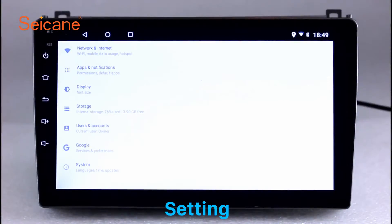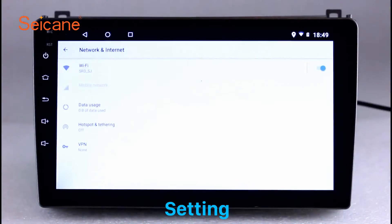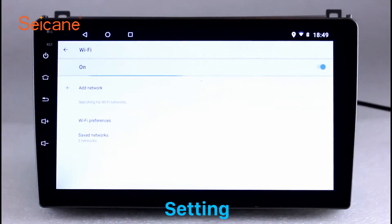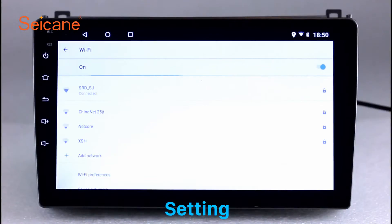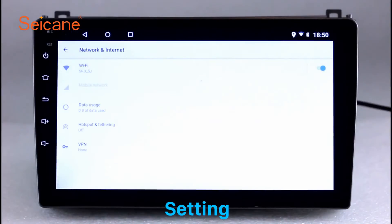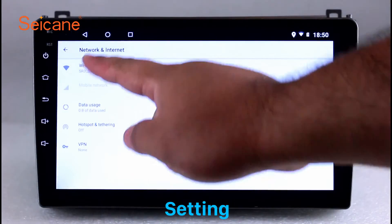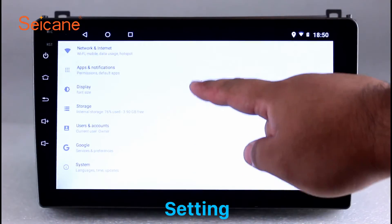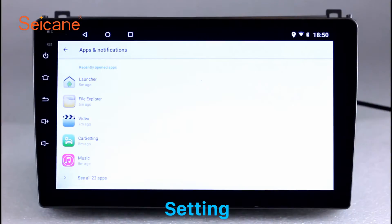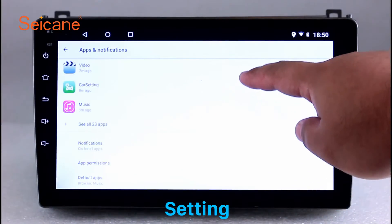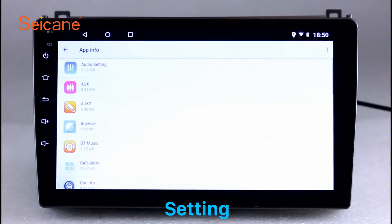Settings. Now we come to the setting interface. You can set display options, DIY your favorite panel light color in the element interface, set security options, set GPS options, set EQ values, set steering wheel control buttons, and so on. Besides these, it also has a calculator, clock, calendar, and other tools.